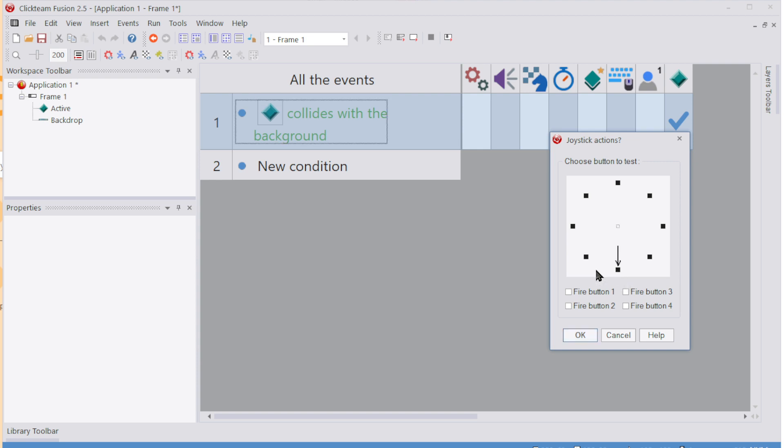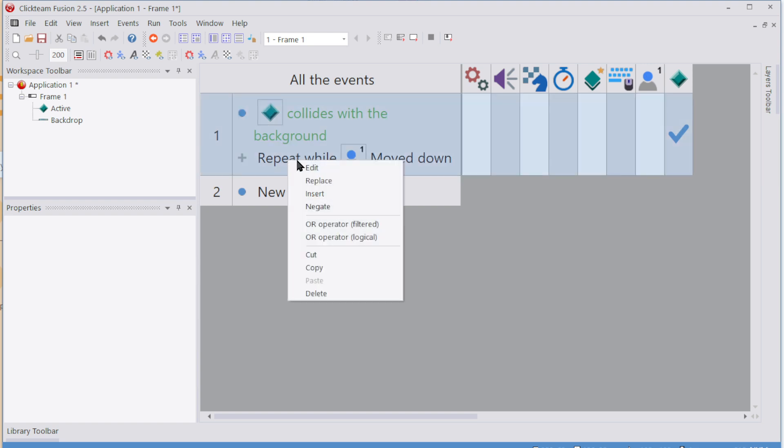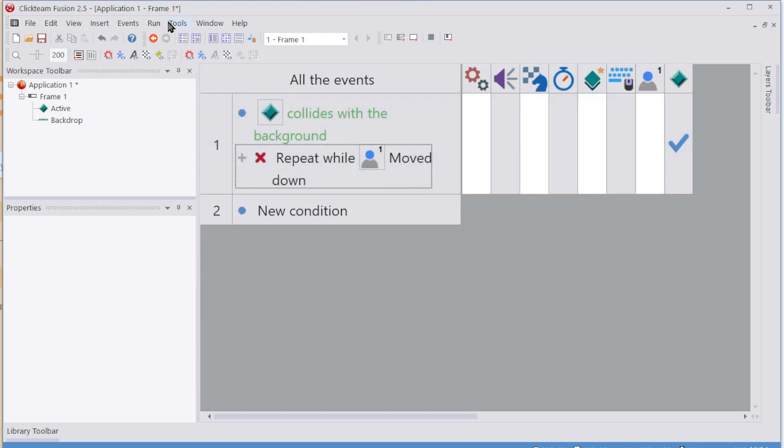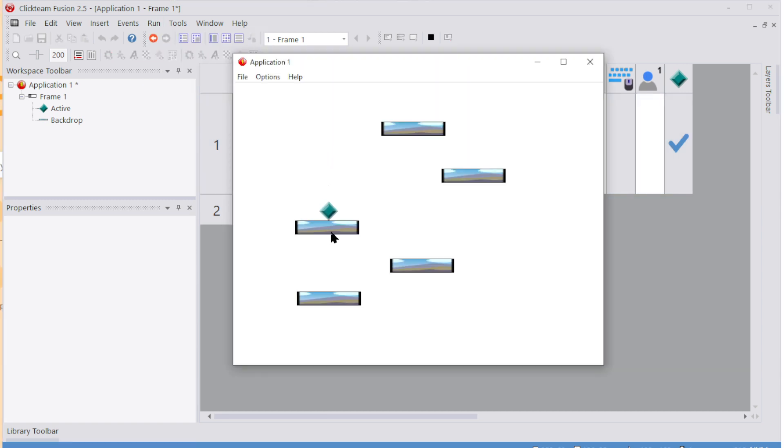We want to check they're not pressing down. So that says that they are pressing down. If we right-click on this and negate it, they're not pressing down. So now if I run my application, I can see that I can land on the obstacle. I press down, nothing happens.